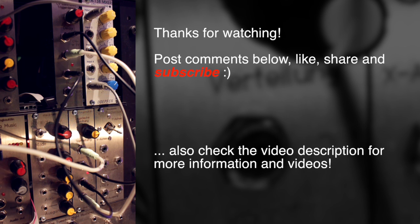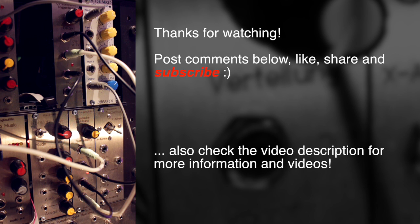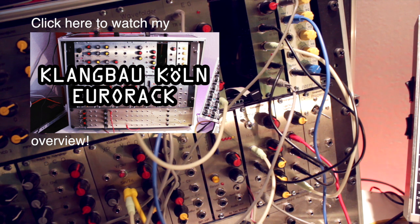So I hope this sheds some light on the logistic equation module. If you have some questions, post them below in the comment section. Thanks a lot for watching and see you soon!